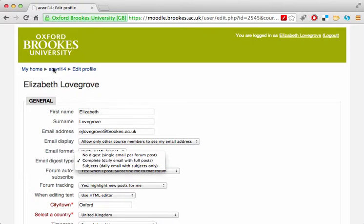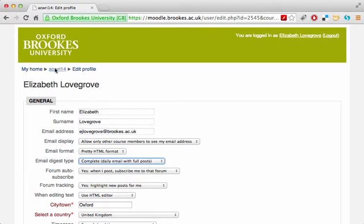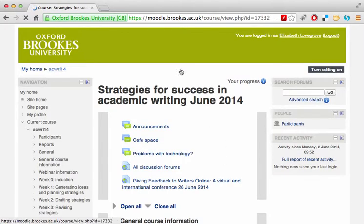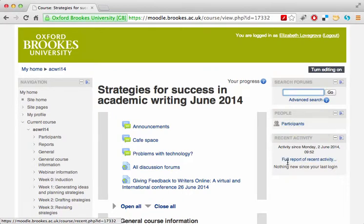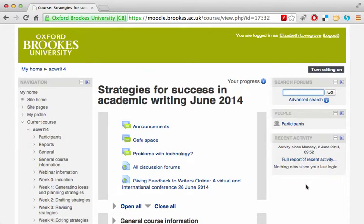Back to the main course page. On the right-hand side, there are blocks which allow you to search in the forums, see a list of participants, and track recent activity. Recent forum posts will appear here when the course starts. If the course uses Twitter, there will also be a Twitter feed here showing all the recent tweets with the course hashtag.